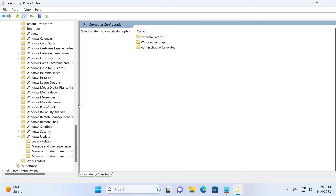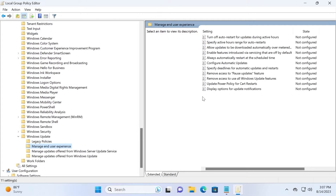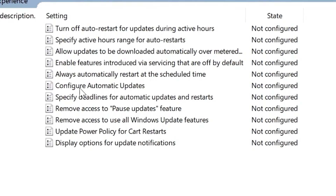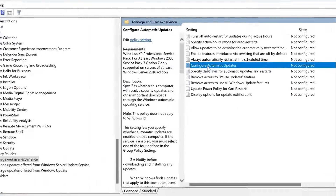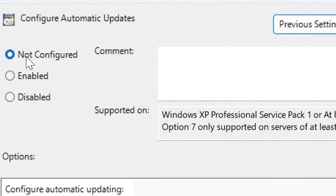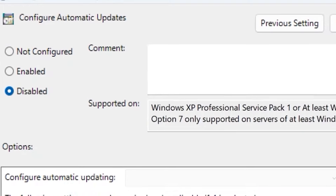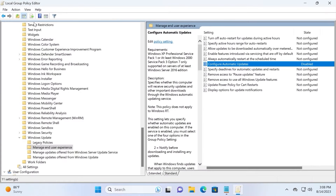From Windows Update, navigate to Manage End User Experience and click on it. On the right side of the screen, find Configure Automatic Updates and double-click on it. In this window, the current setting is Not Configured — we need to select Disabled. Click Apply, then OK. We just turned off Windows 11 updates using Group Policy Editor.